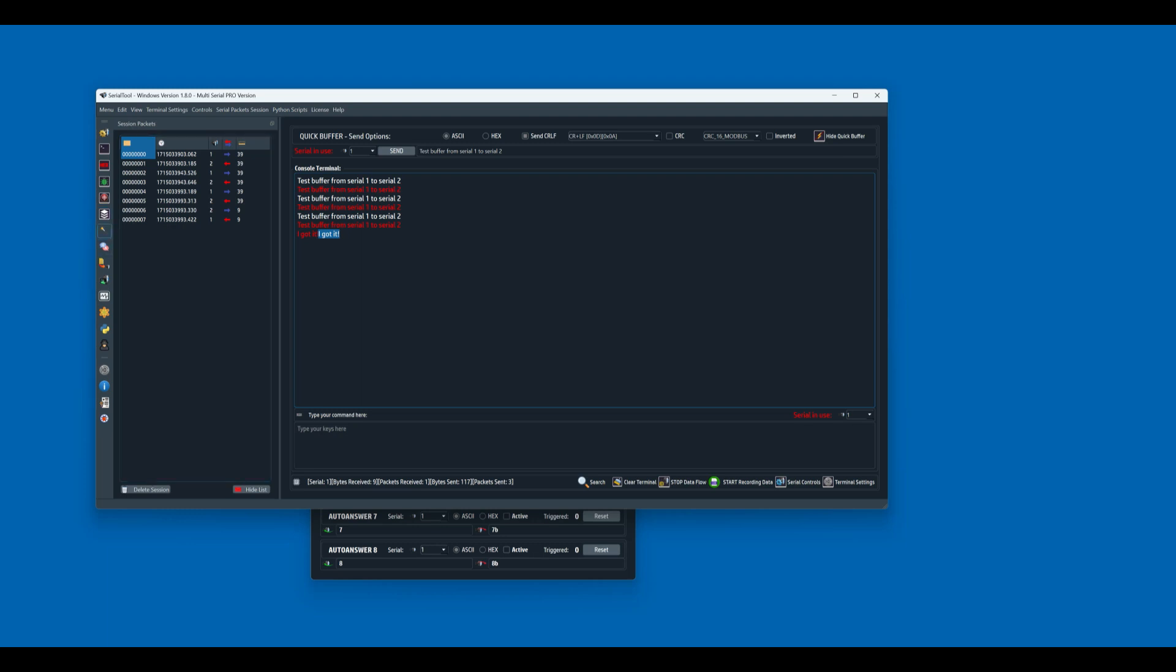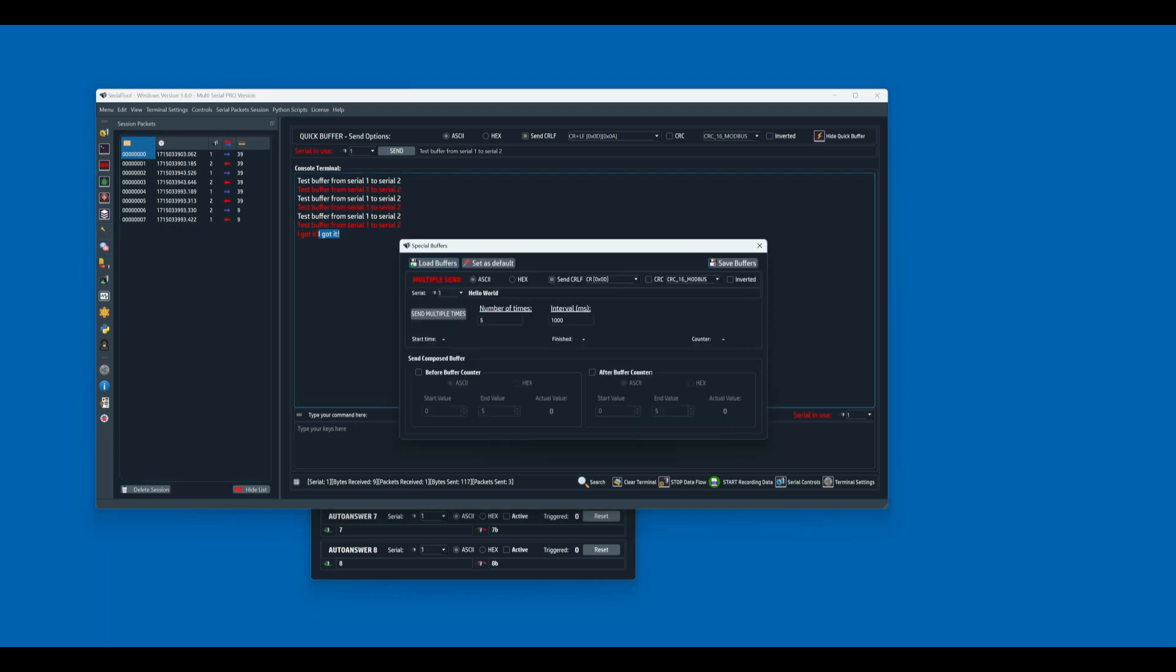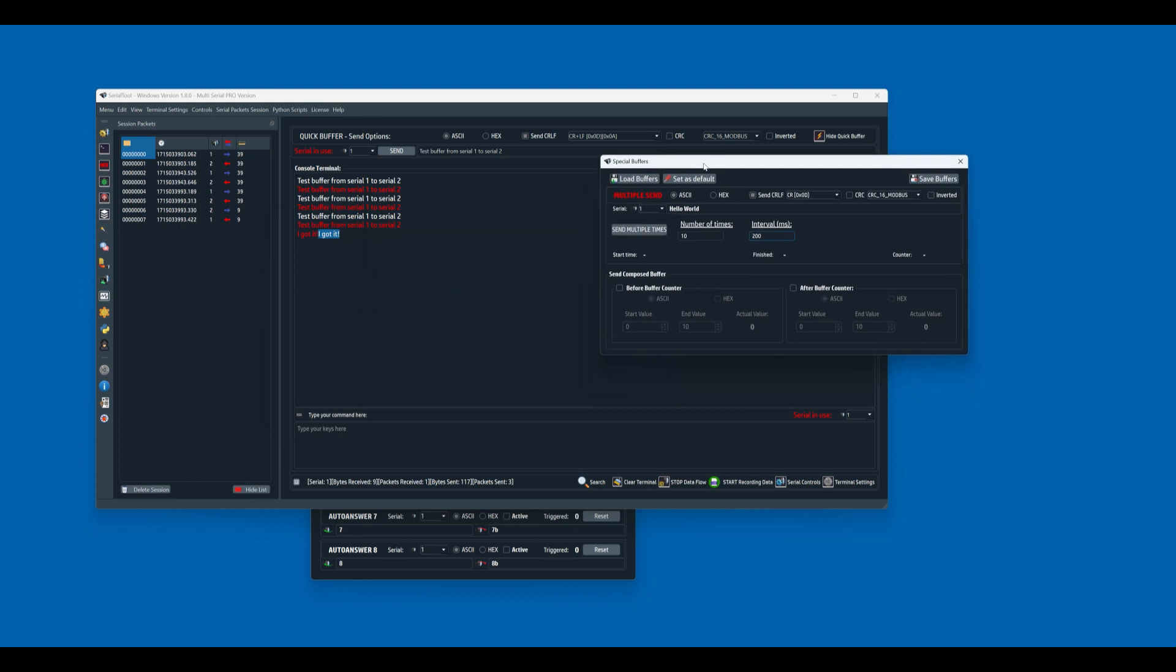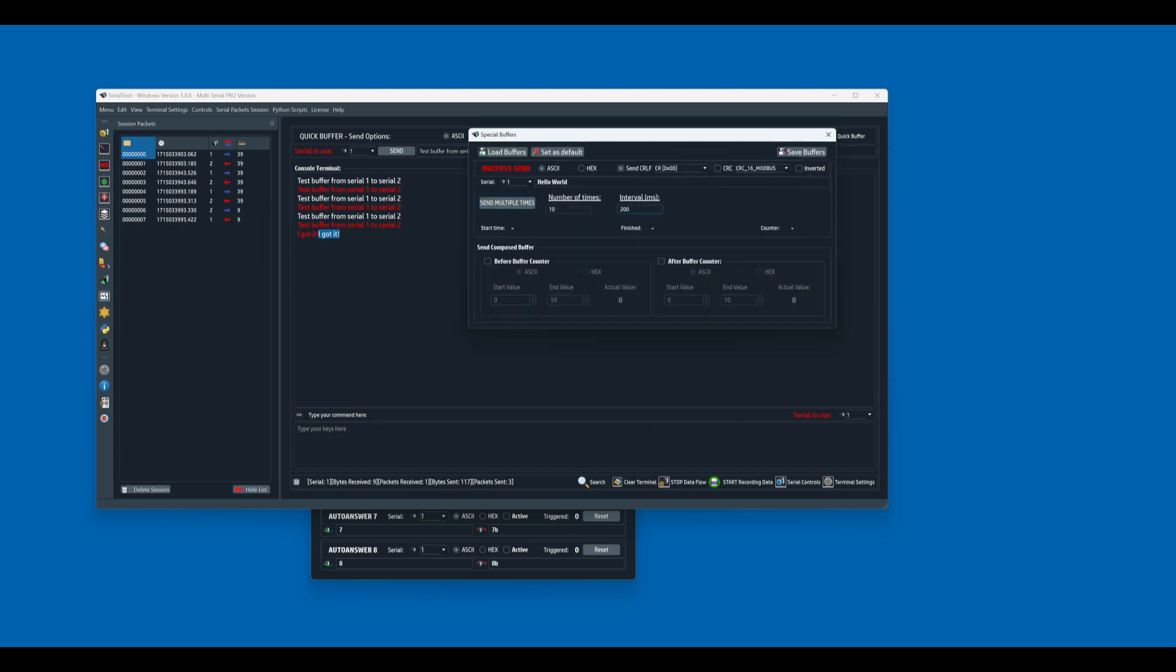So let's try to send multiple buffers. So in this case, we send multiple times the same buffer. So hello world, we send it from serial port number 1. Let's say 10 times with the interval of 200 milliseconds. And there we go, we send it.